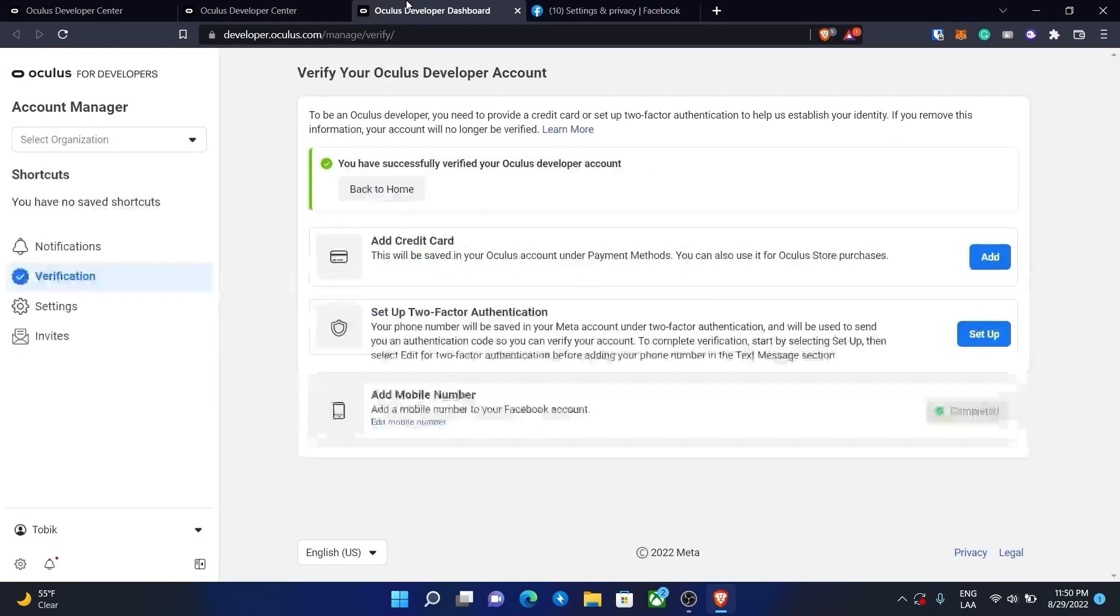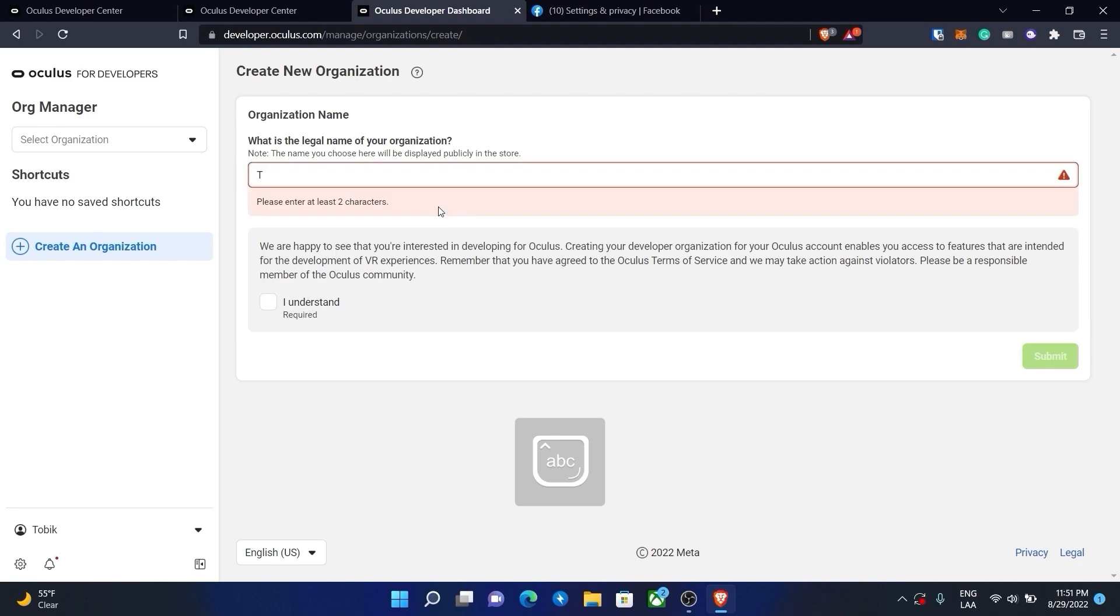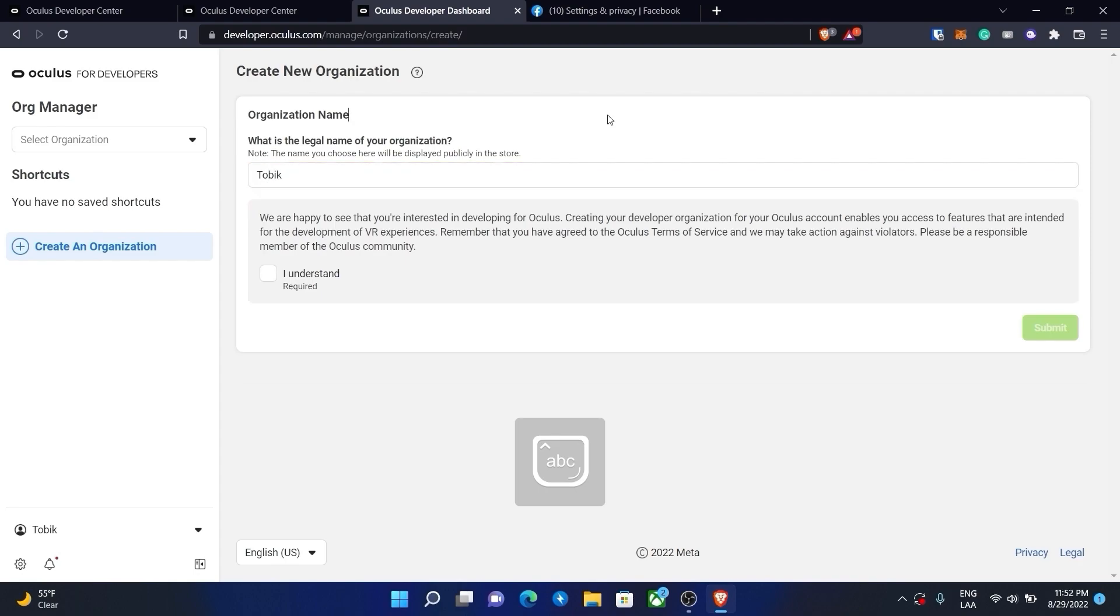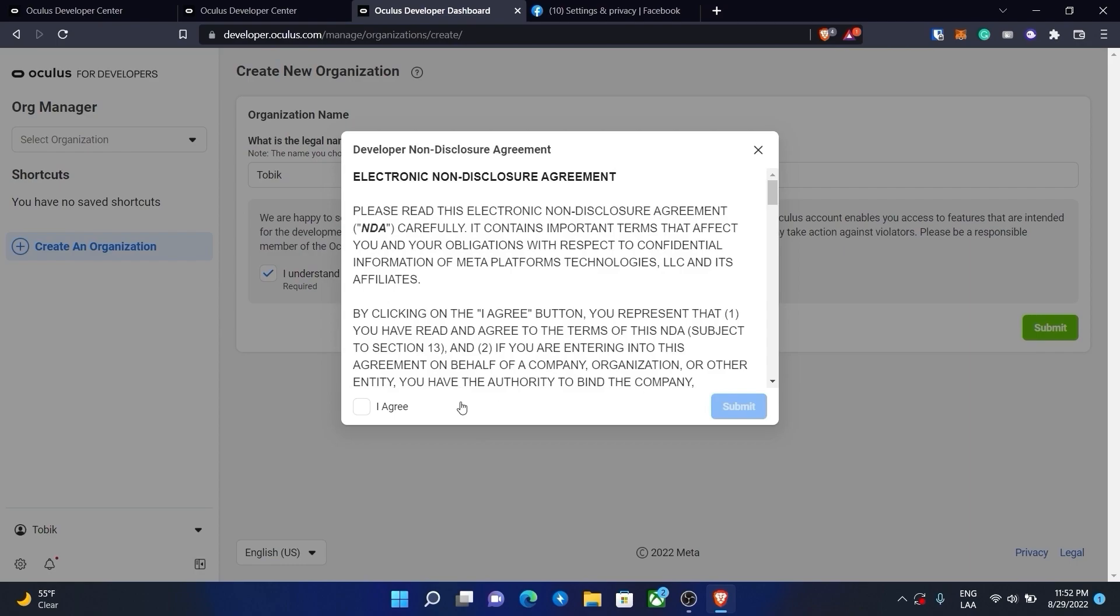After doing that, press back to home and create a name of an organization. You can put whatever you want. In my case, I will just put my name. Then check I understand and press submit. Agree to the terms and conditions and press submit again.